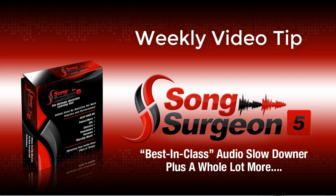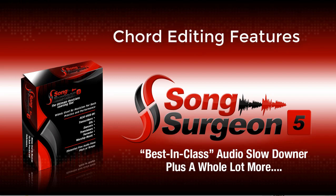Greetings everyone. This is Jim Todd with Song Surgeon, and in this weekly video tip I want to show you a couple of new features we've built into the editing function when it comes to the editing of chords. So let's go ahead and get right to that.